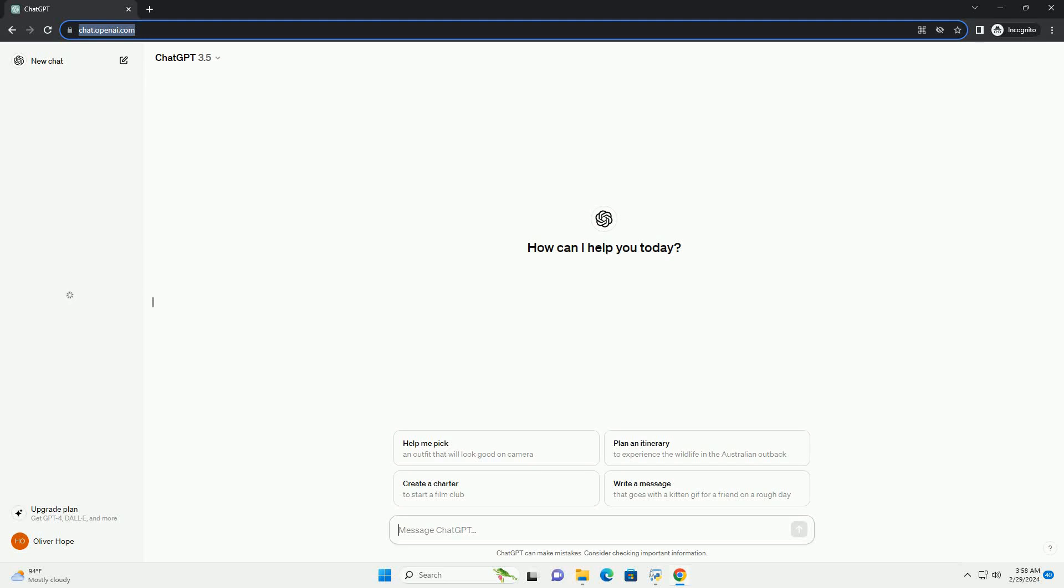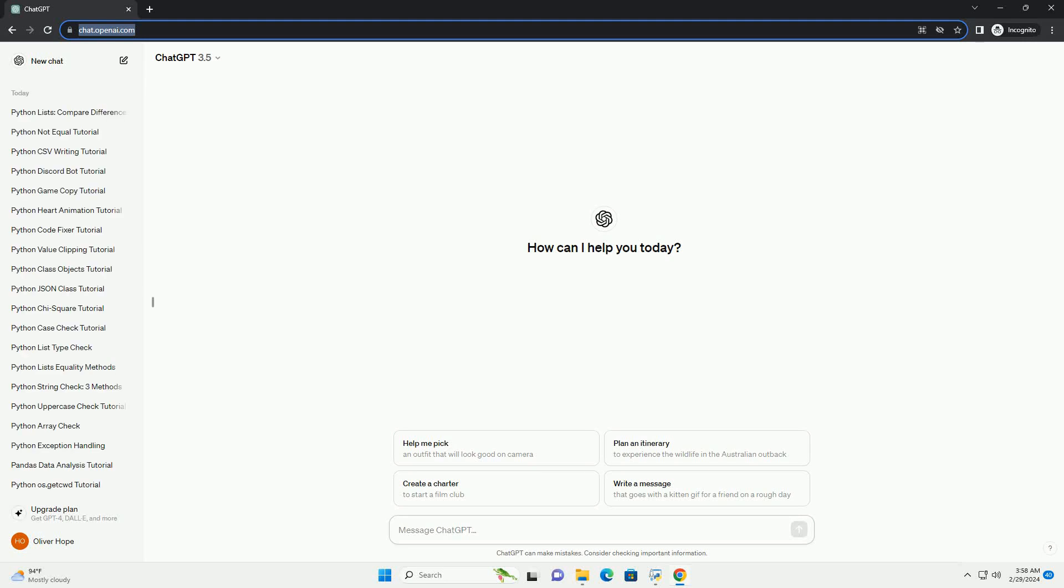Run the code online or download from codegive.com, link in the description below. In this tutorial, we will explore how to convert epoch timestamps to human-readable datetime format using Python.